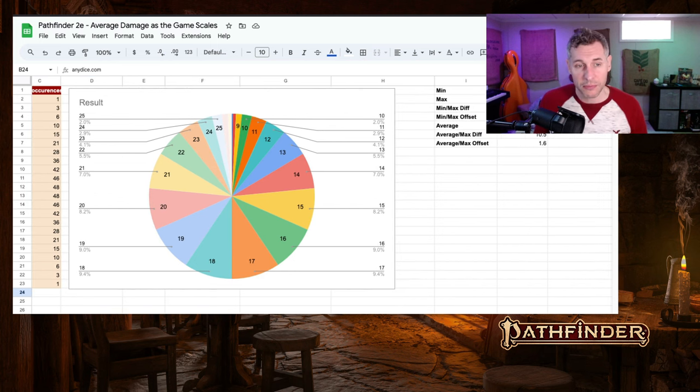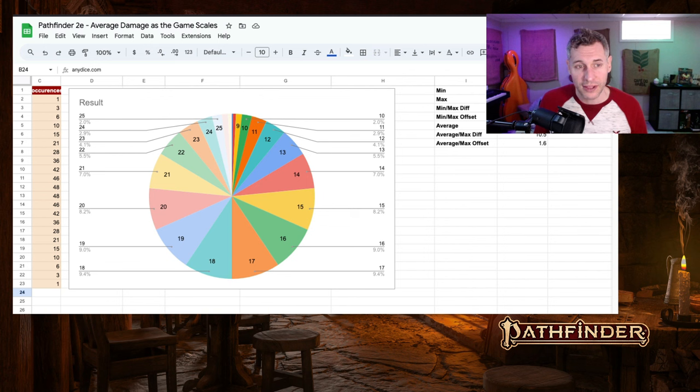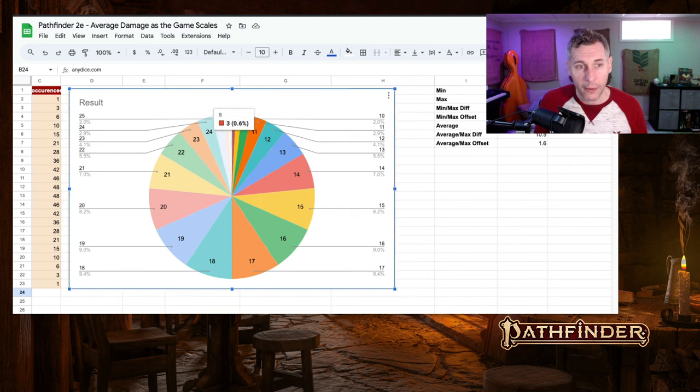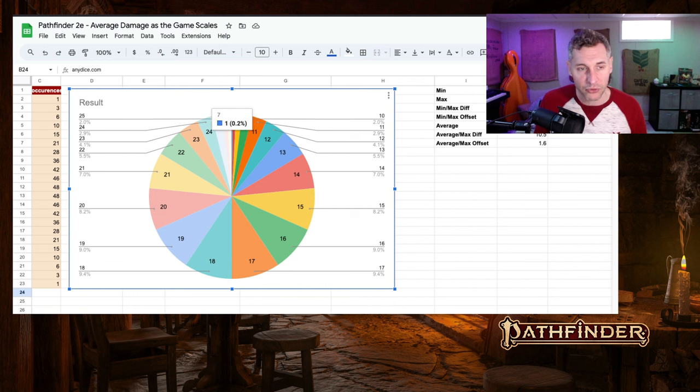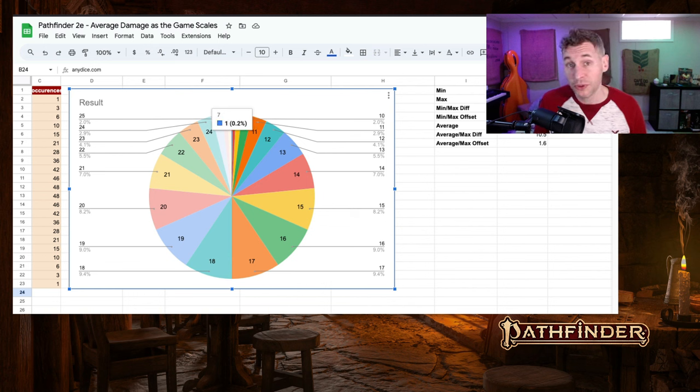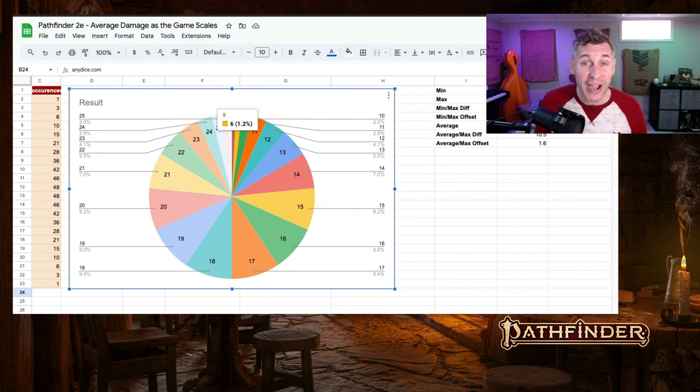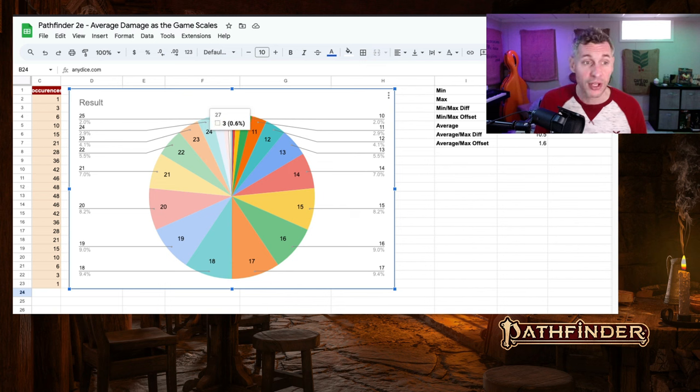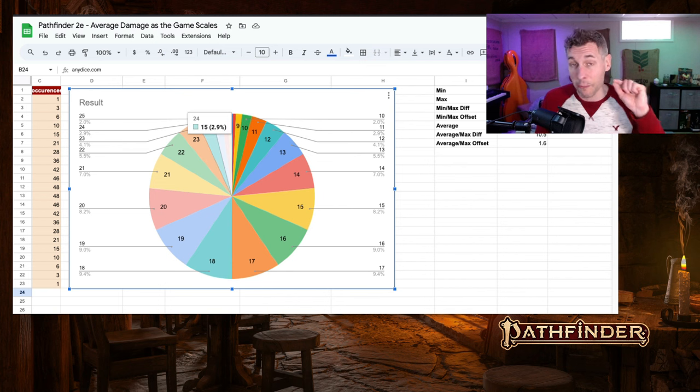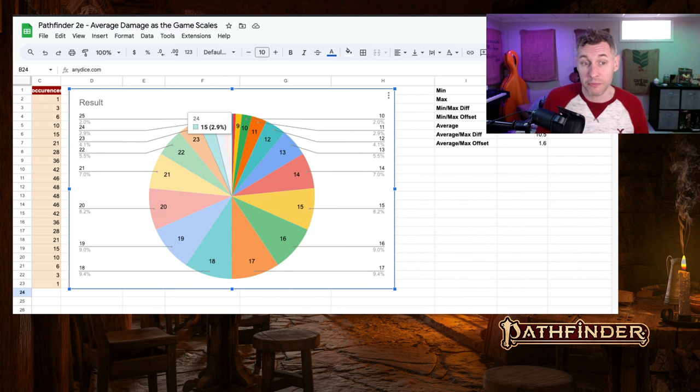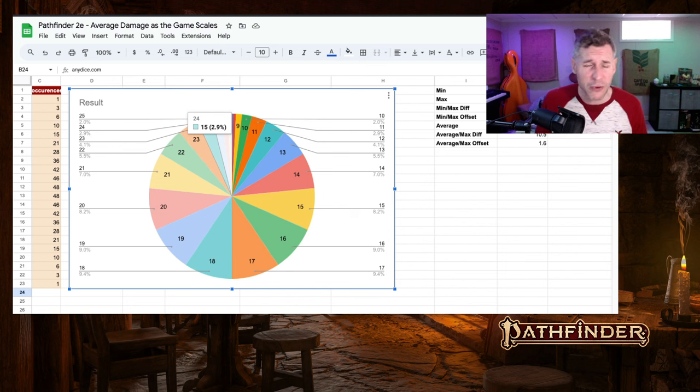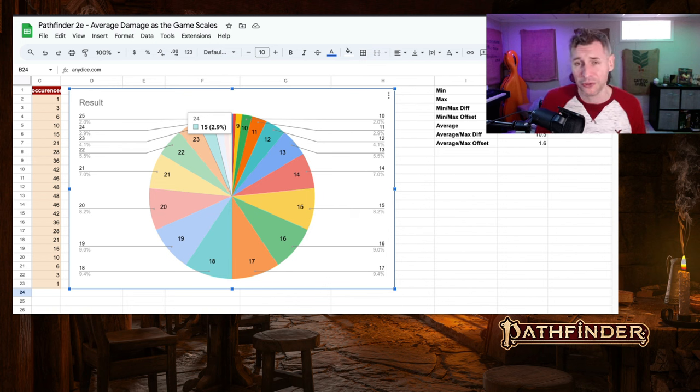Again, you can see in the pie chart here that the extreme ranges are almost impossible to hit. It's almost impossible to mouse over them. There we go. 0.2%. That is 1 in 512 rolls of being your maximum damage or being your minimum damage. It would hurt real bad to roll minimum on this.